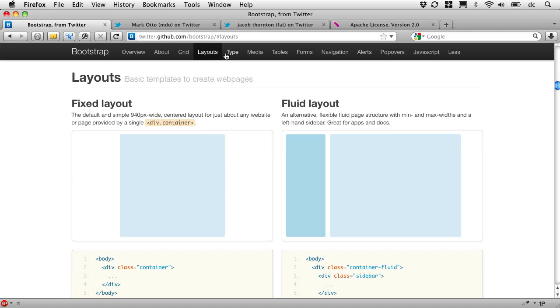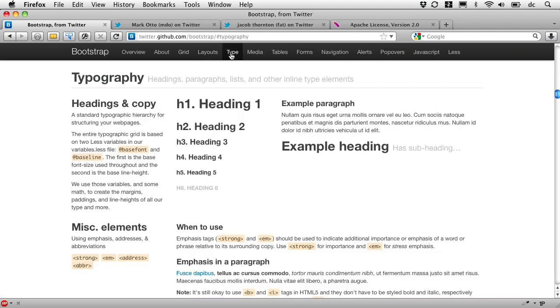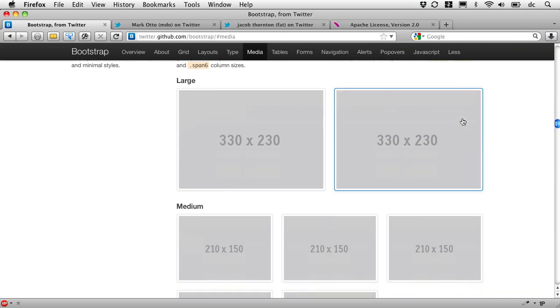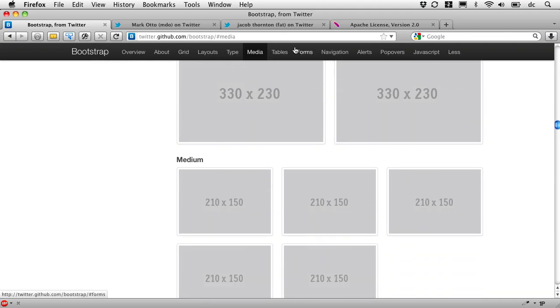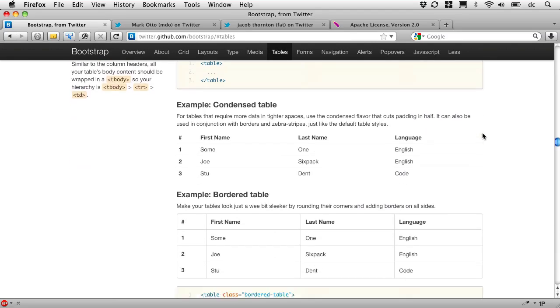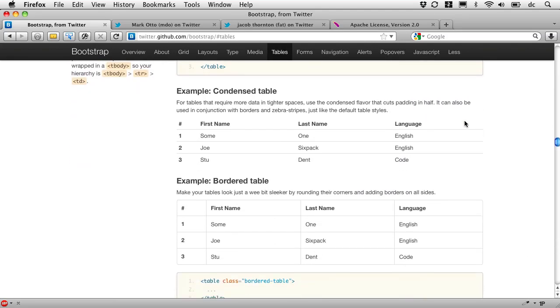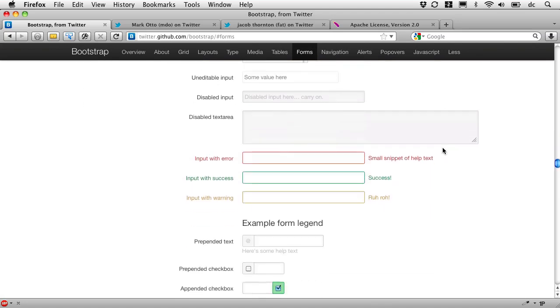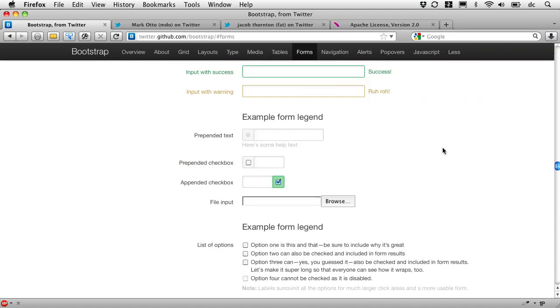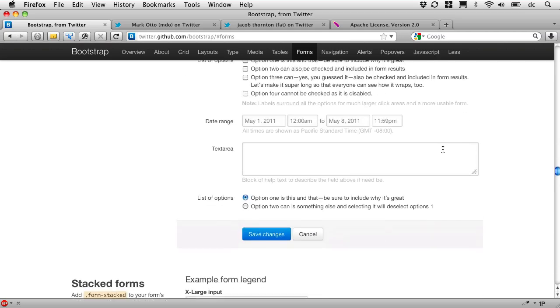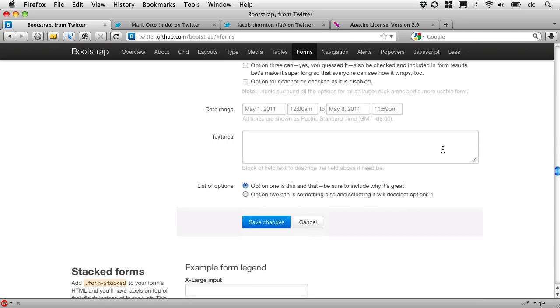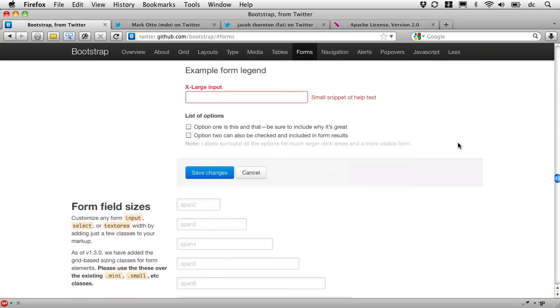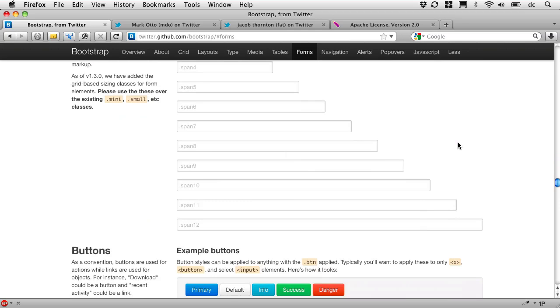We've got typography, ways to make your media fit the grid, table styles, form styling. We all know the pain of forms, and to have a nicely styled form is a big deal, including with nice button elements there.